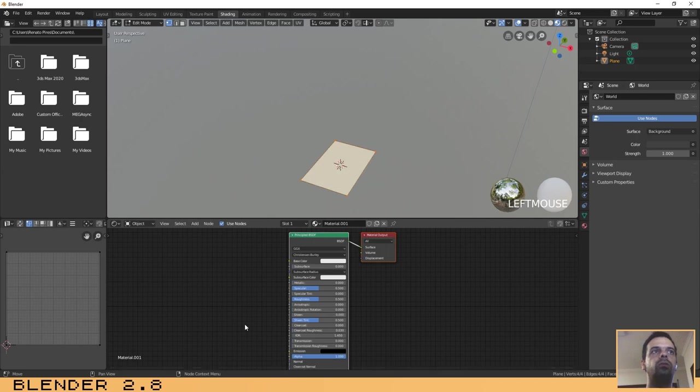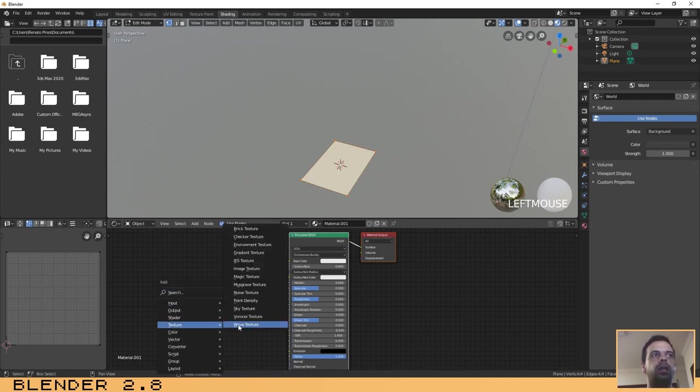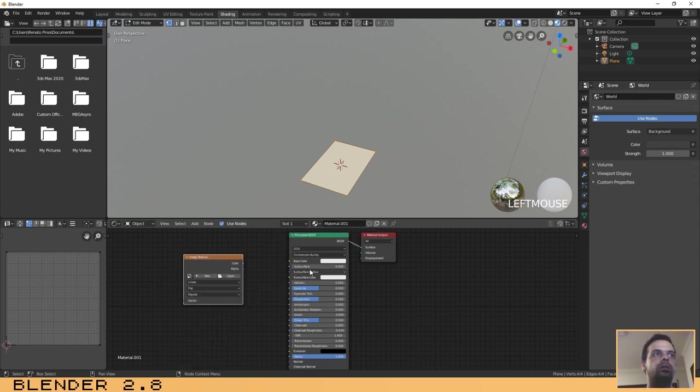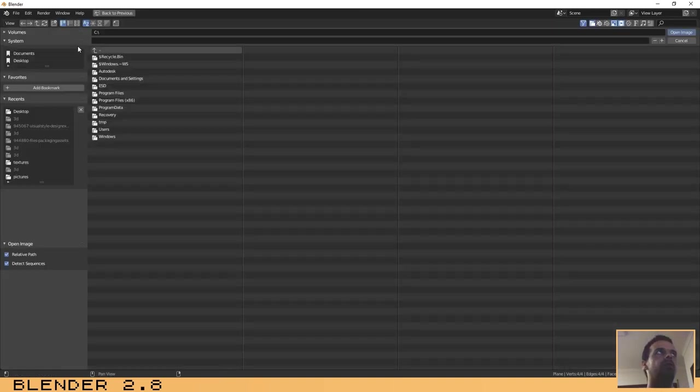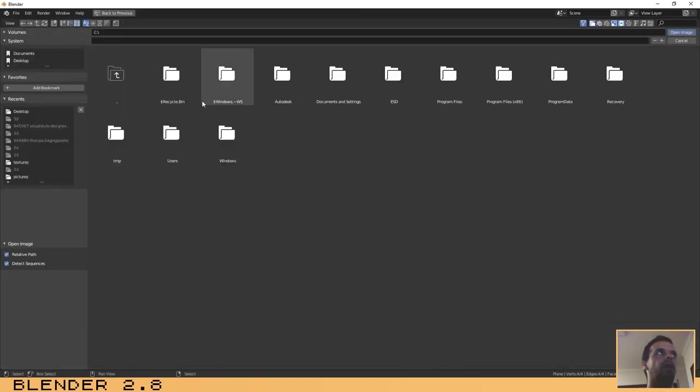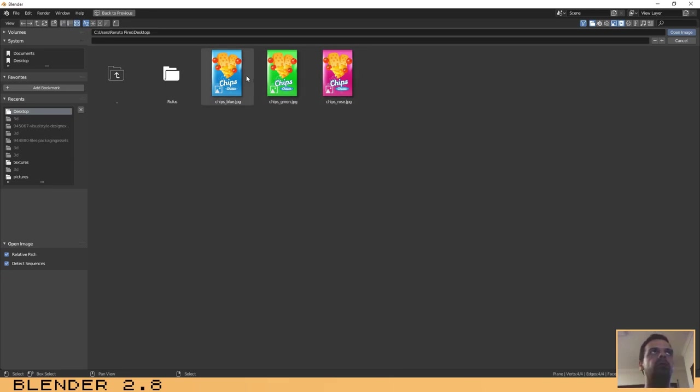Shift A to add a texture and select image texture. I have already some images that I have made before. I have downloaded and placed it on my desktop. I will put it in the description of this video if you want to use it.